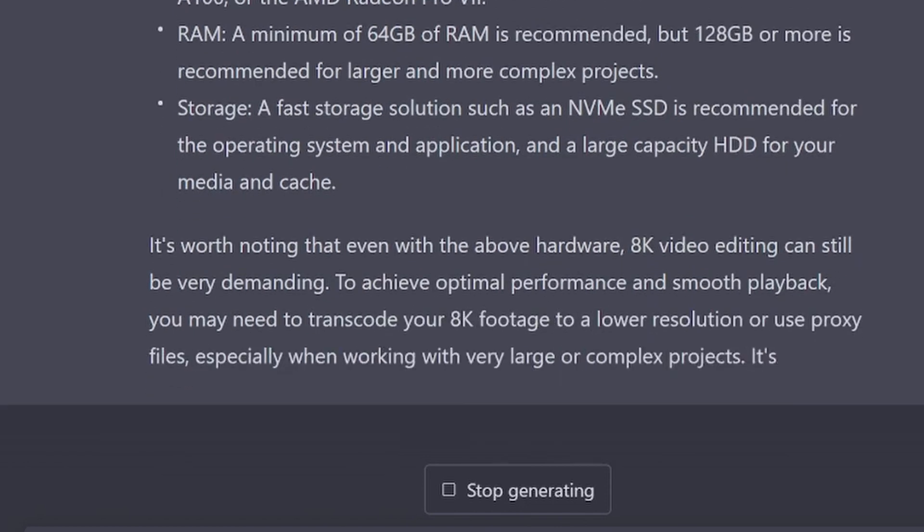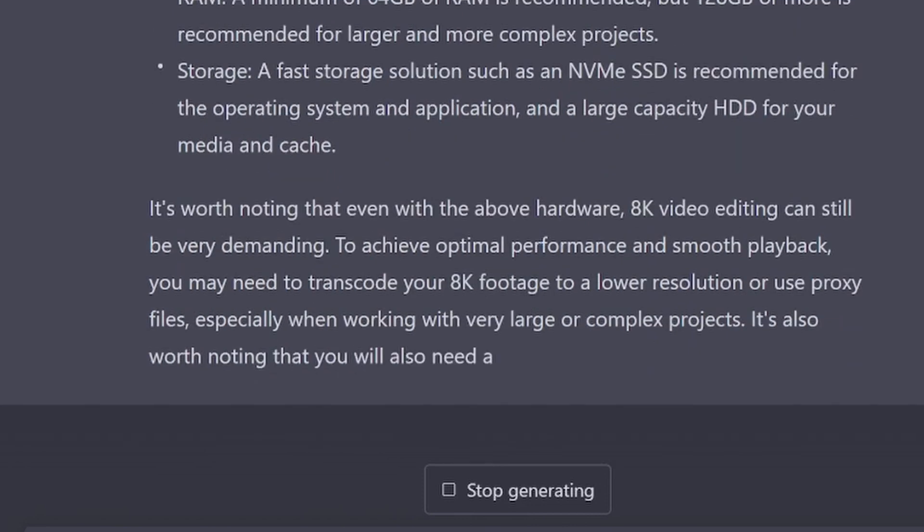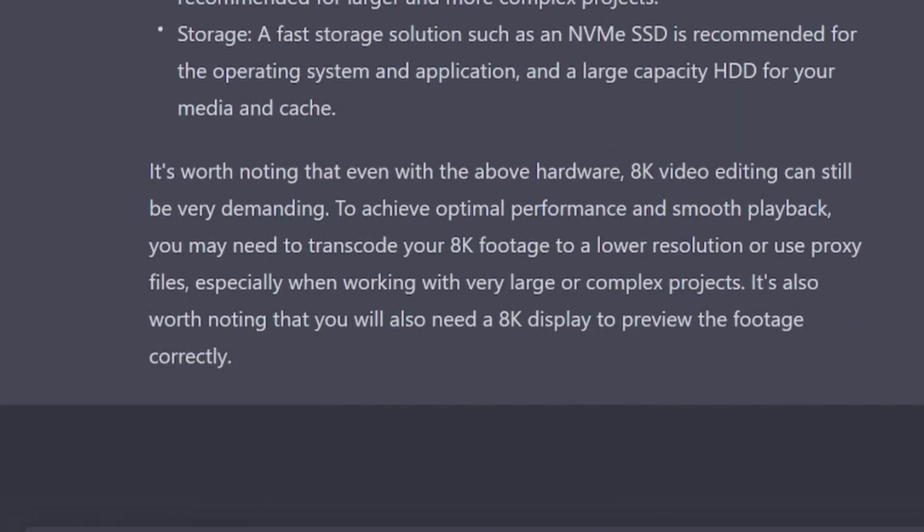Transcode your footage to a lower resolution or use proxy files. I mean, that's good advice. Not necessarily particularly specific to Resolve, but that makes sense. And you'll need an 8K display to preview it correctly. Wow. Yeah, that's pretty good.